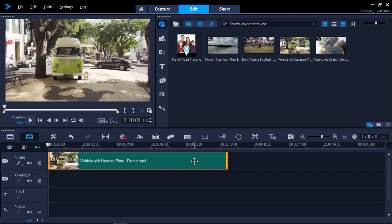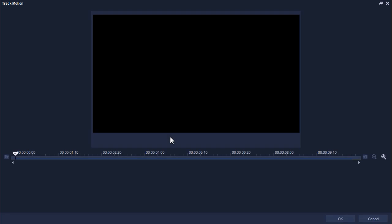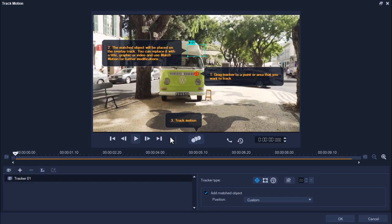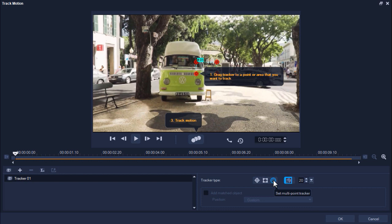I have a video of a van on the video track on my timeline. I'll make sure the clip is selected and then click the Track Motion icon from the toolbar. Then under Tracker Type, we'll select Set Multi-Point Tracker.